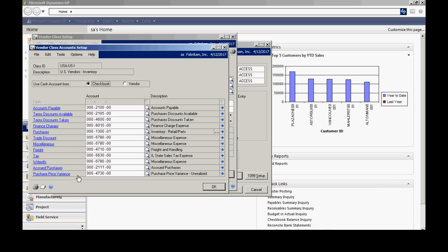And corresponding to them are the default GL accounts that are going to be used in those transactions when these transactions are posted in the system. So I recommend that you go through for all these transaction types and specify a default account for all these types.